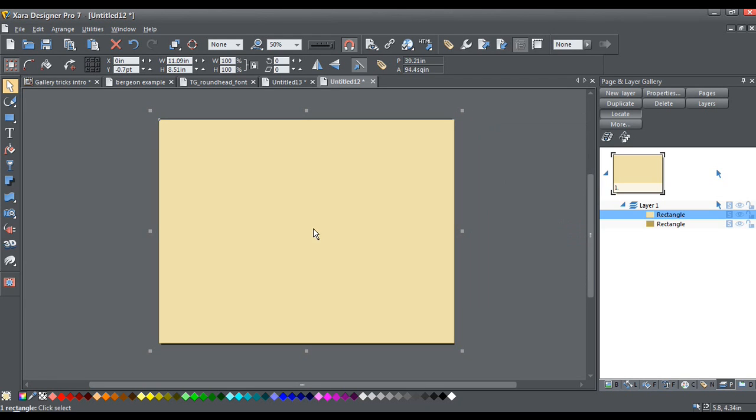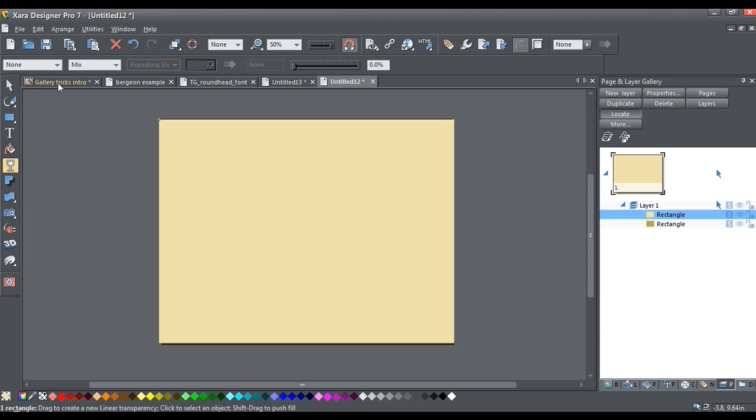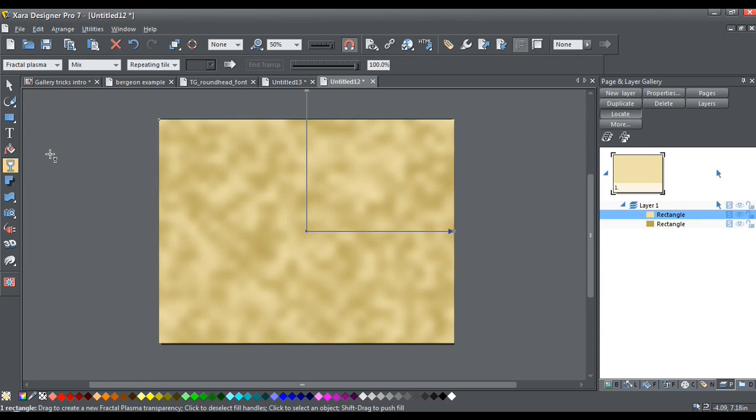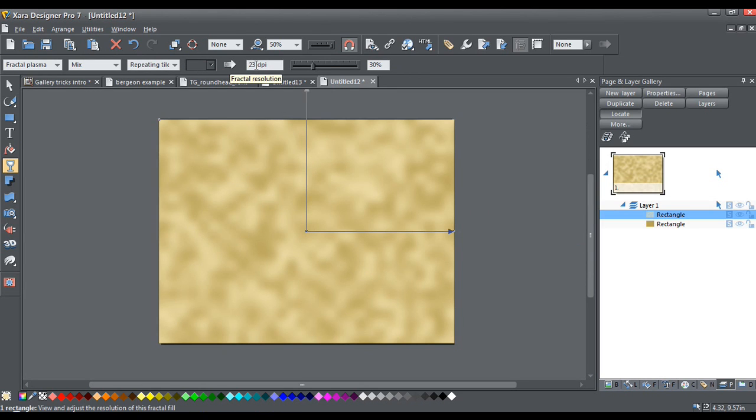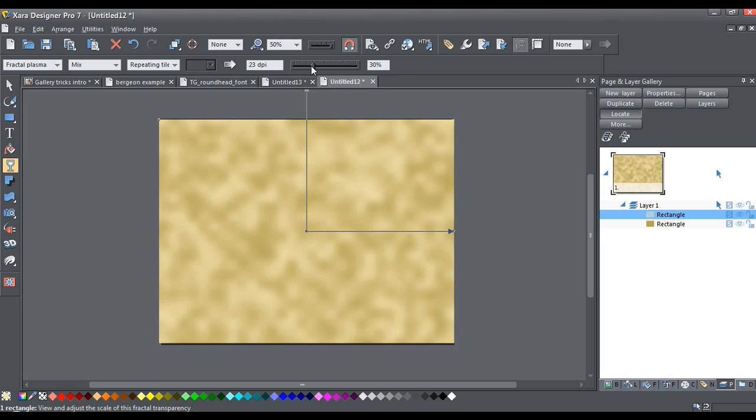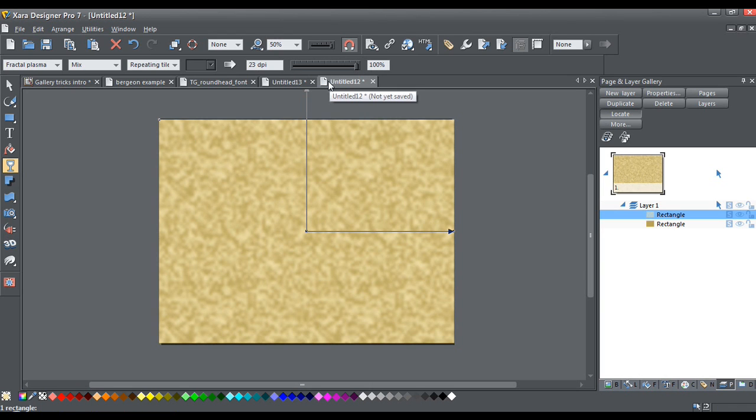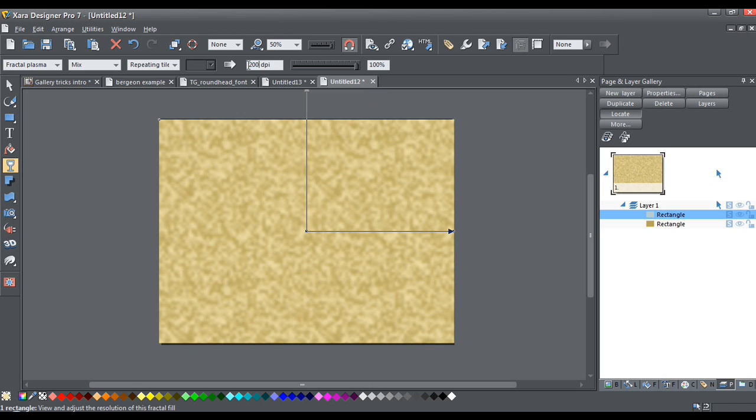So now I'm going to get the transparency tool. And from the drop-down list, I'm going to choose Fractal Plasma. Now I'm going to click anywhere here on the paper. And this will activate the fractal resolution and the fractal scale fields. So the fractal scale, I'm going to pull the slider all the way over to 100%. And the fractal resolution, I'm going to set at about 200.